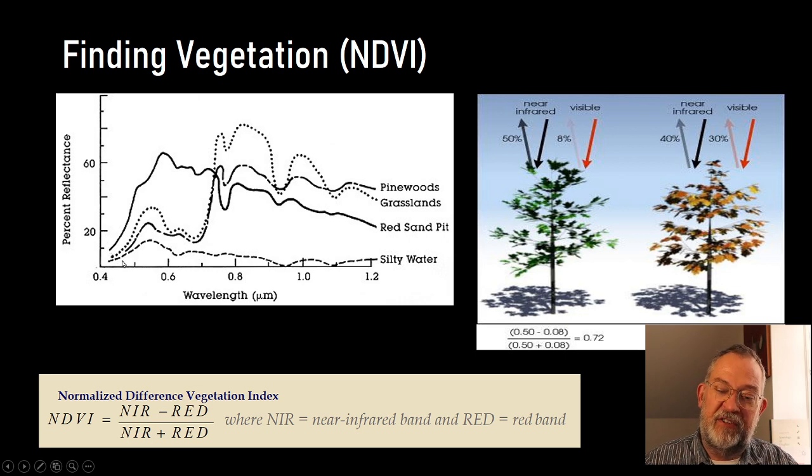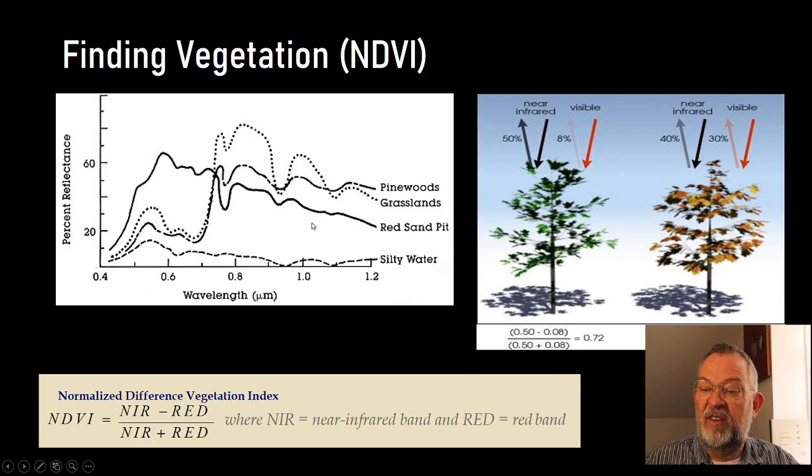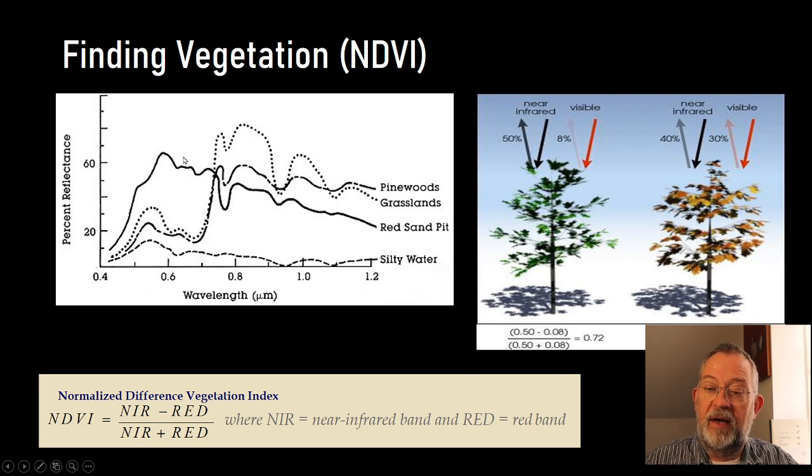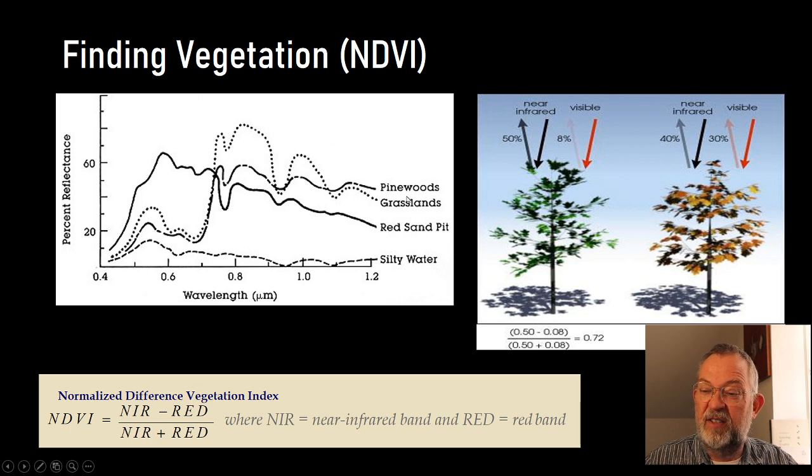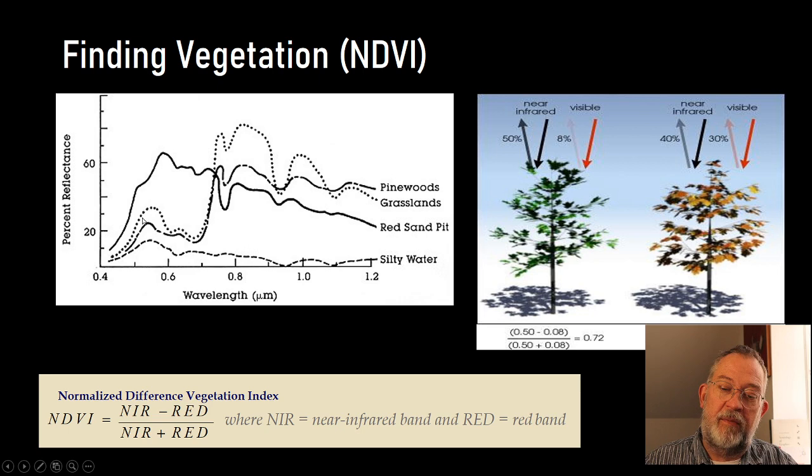So what's interesting here, clearly we see that our vegetation, so this here is a pine grassland, so this dotted line here is a grassland. This, of course, has a top here in the green,